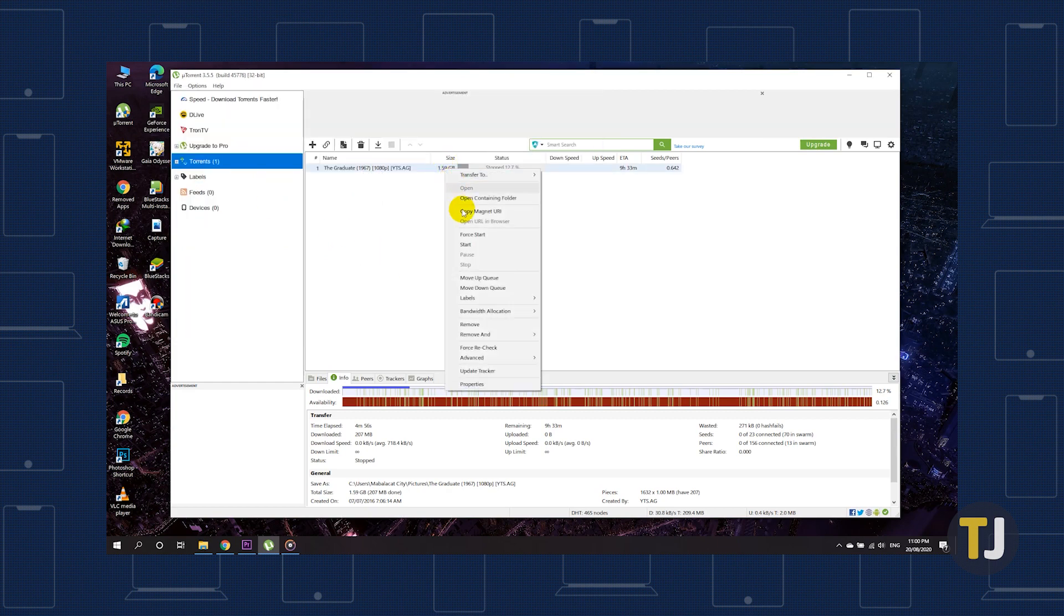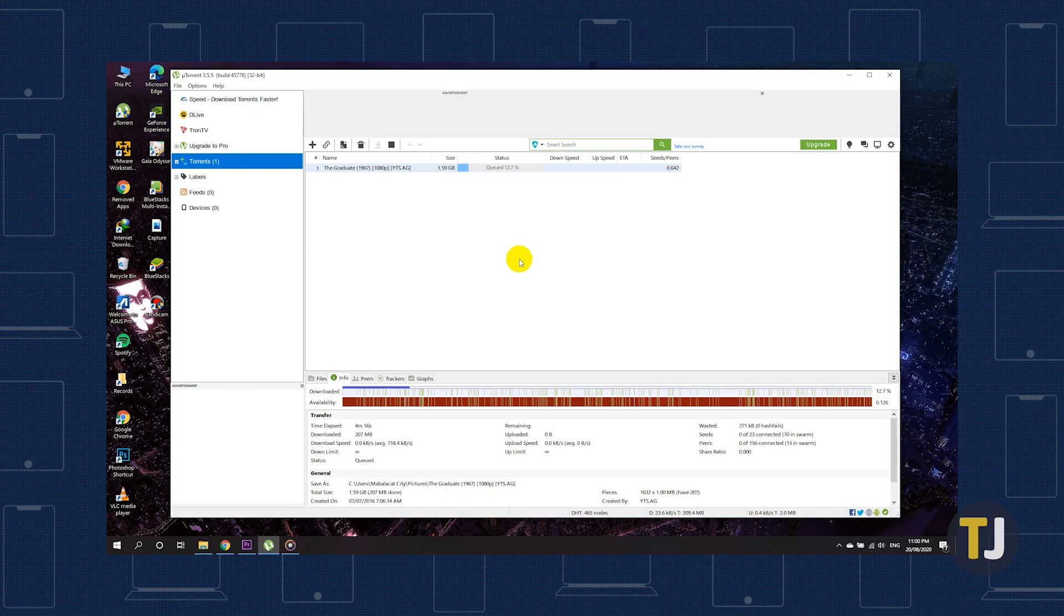uTorrent will check and move the files to the folder you selected, and your download will pick up where you left off.